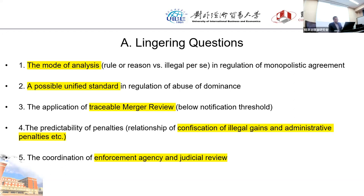The third lingering question is uncertainty about traceable merger review — when an undertaking does not meet the threshold but is still required to notify. The standard for triggering this requirement is unclear. It may be intended to address killing acquisition scenarios, but more clarifying standards are seriously needed to give business sectors predictability in their notification obligations.